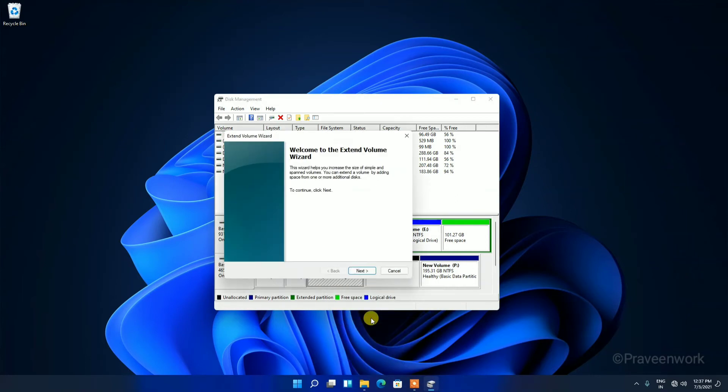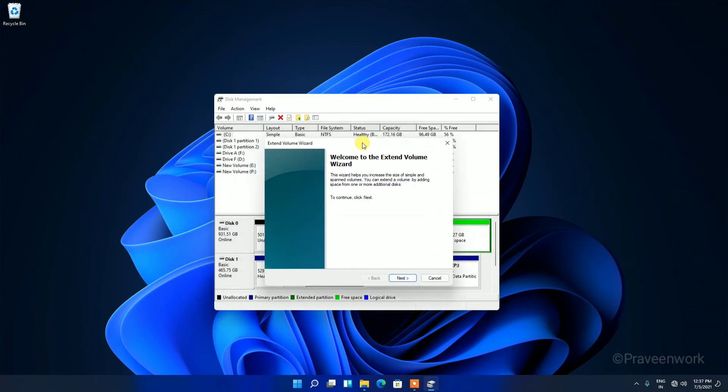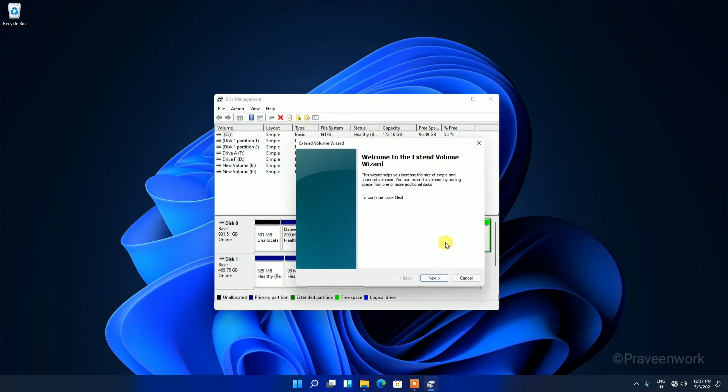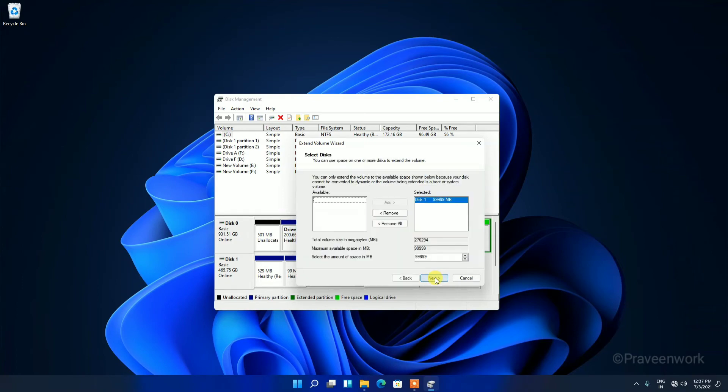After selecting Extend Volume, just click Next. The maximum volume is showing here which is unallocated. Select all and tap on Next.